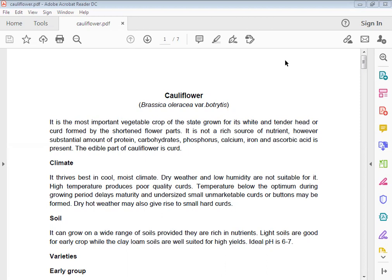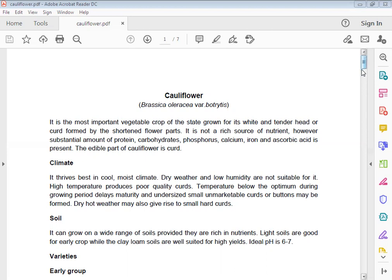Soil: Ideal pH is 6 to 7, and light soils are good for early groups, while clay loam soils are well suited for varieties of cauliflower.